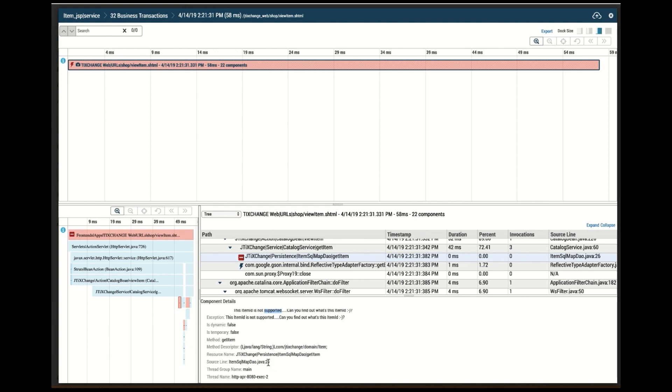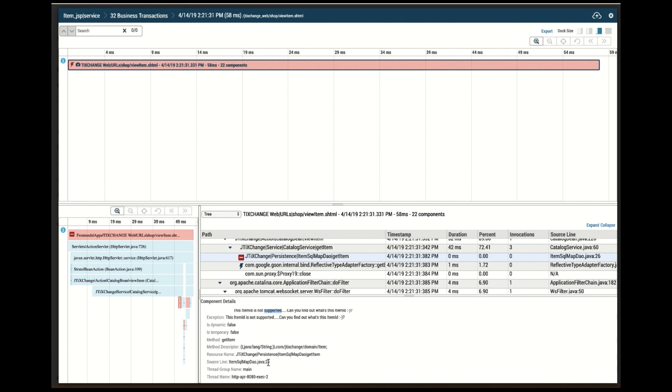Now with this, I have enough information to actually pass this on to my level three or my level two to the application guys, and be able to tell them, look, this particular API, view items, we're encountering errors. Here's the exception that is throwing, and it seems to be identifying this particular class and line number where the problem is coming from.